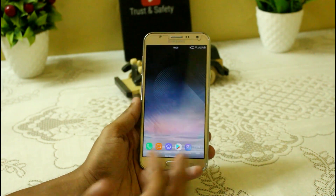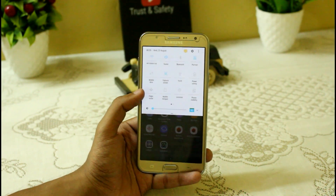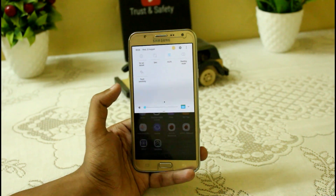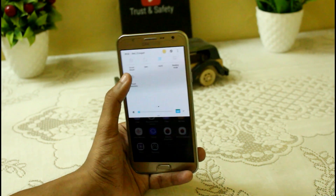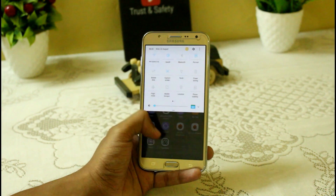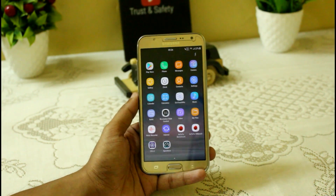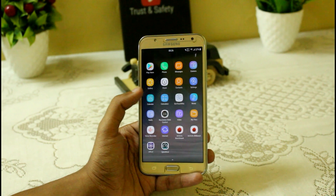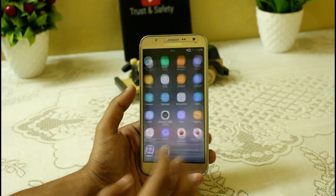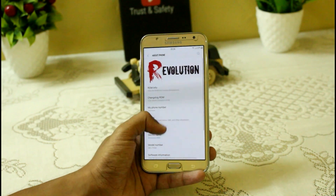The interface also includes a multi-user feature available in settings, and a touch sensitivity option useful when using gloves. That's a quick review of Revolution ROM version 4.5 on Android 7.0 Nougat for the Samsung Galaxy G7 2015 variant.